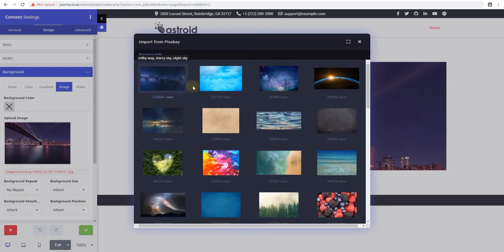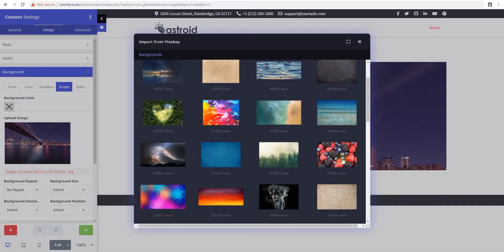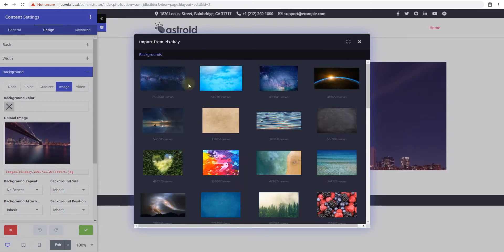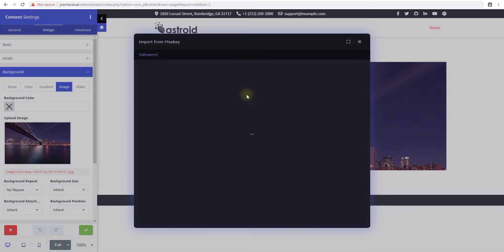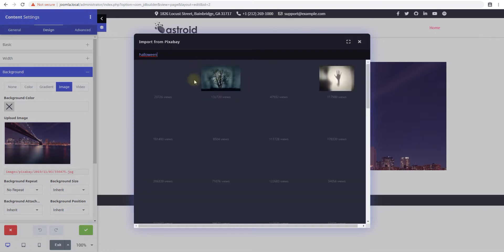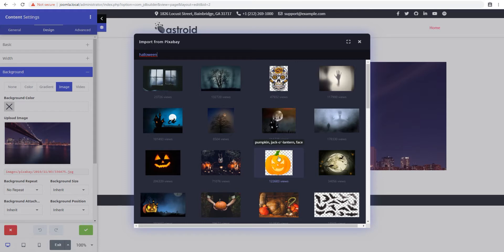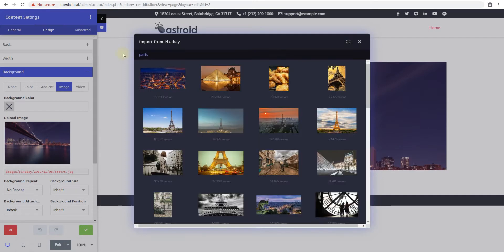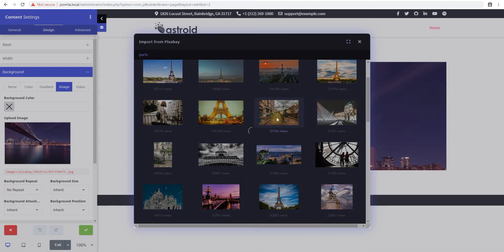This is a live search on Pixabay for any keyword. By default it searches for background but I can search for, let's say, Halloween and you can see I have all the Halloween pictures. Or I can search for Paris and you can see I have all the Paris pictures and I can click on an image.